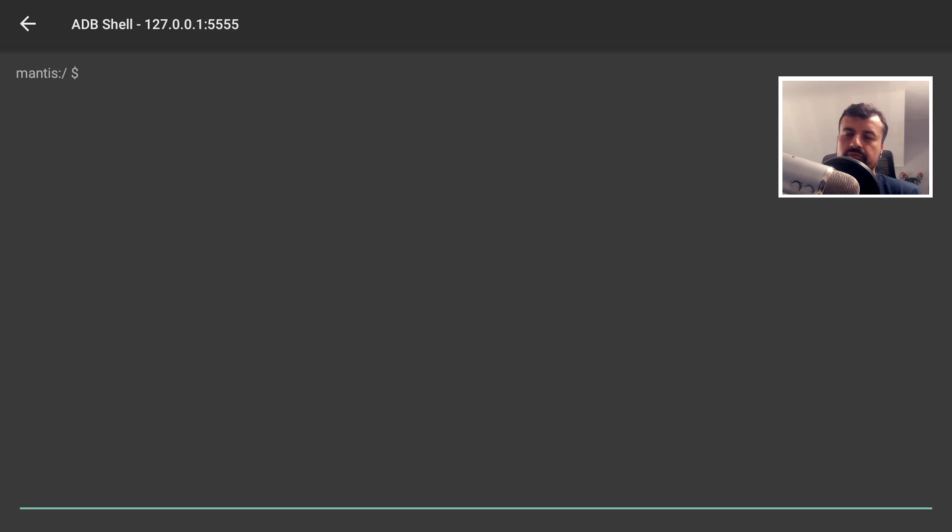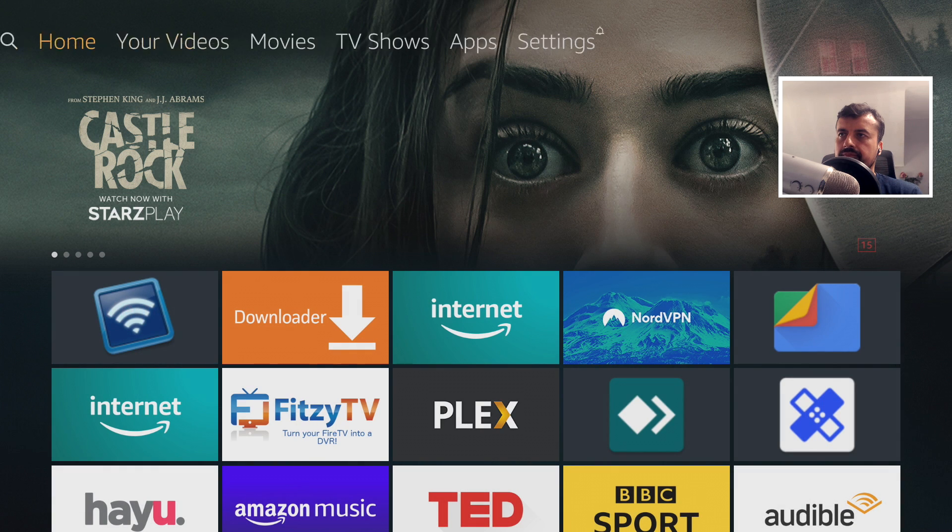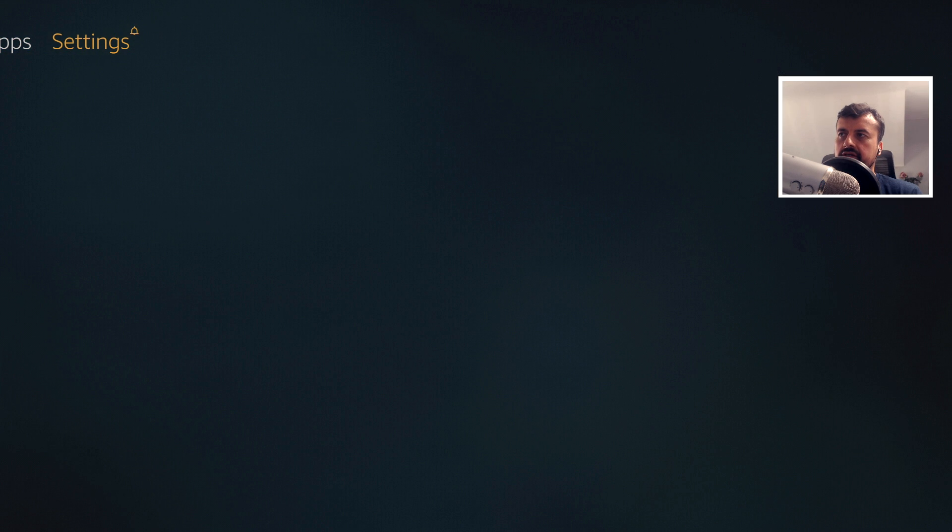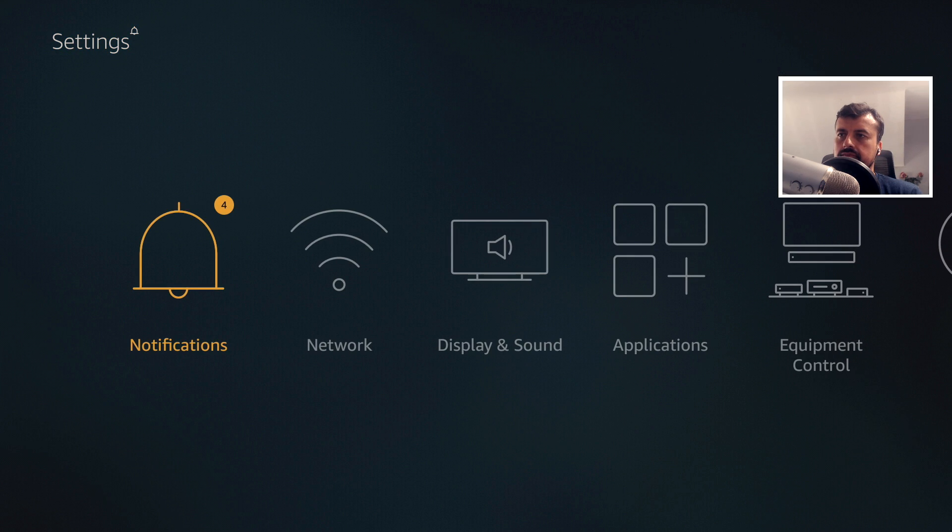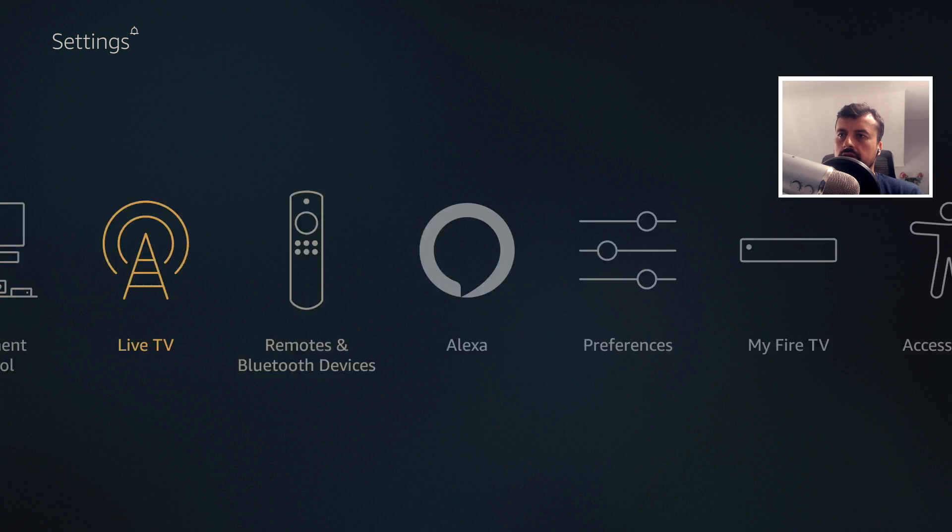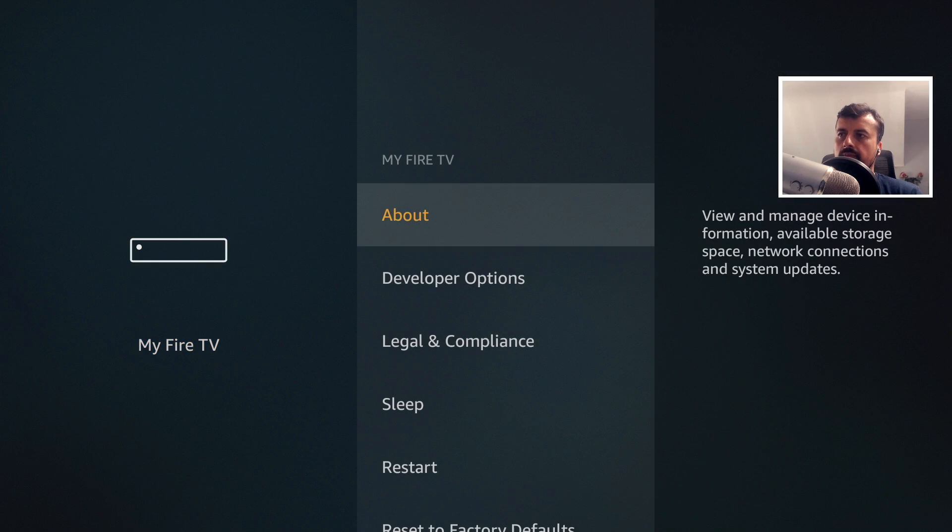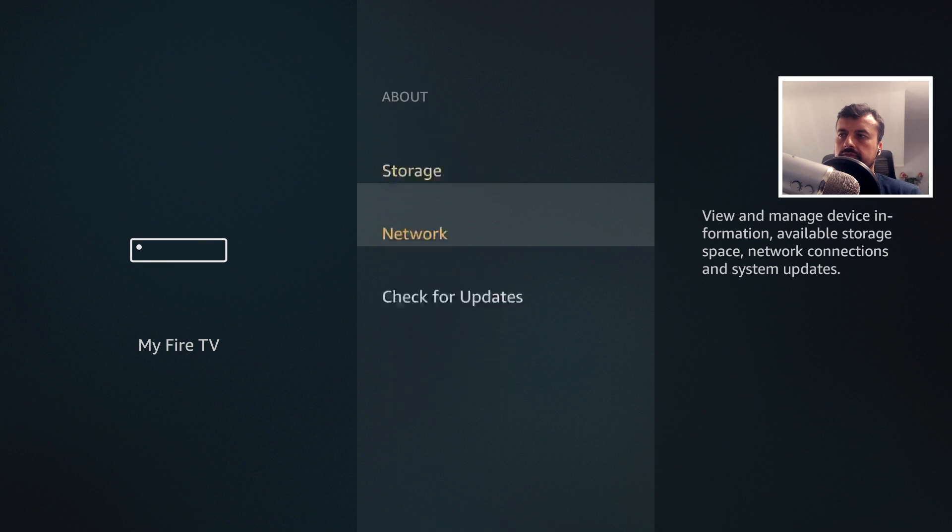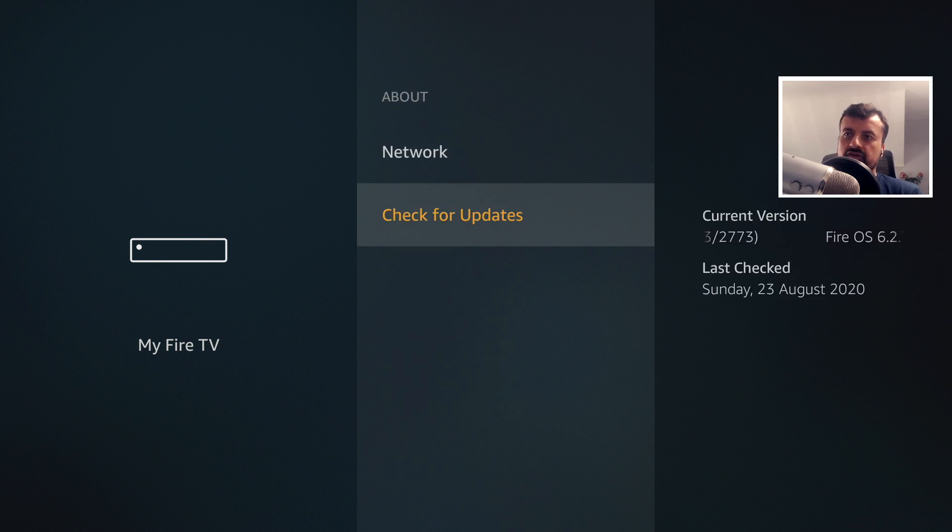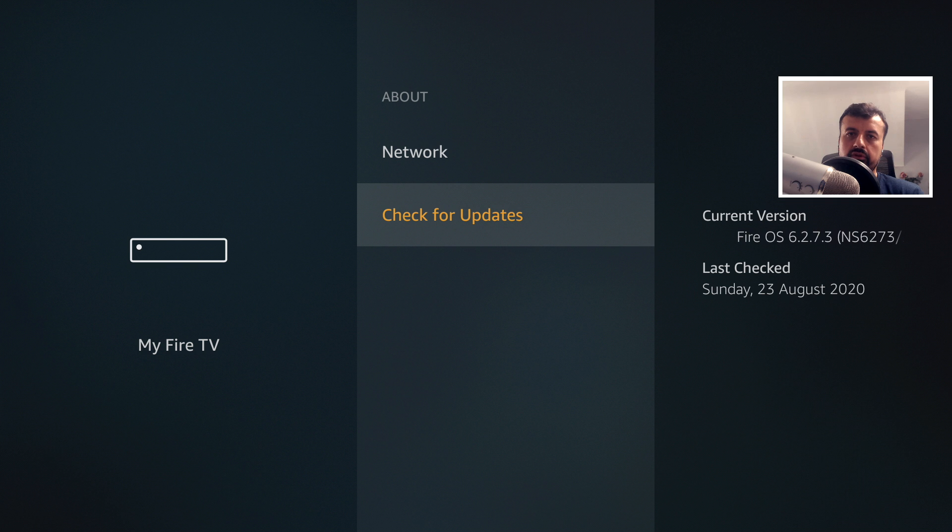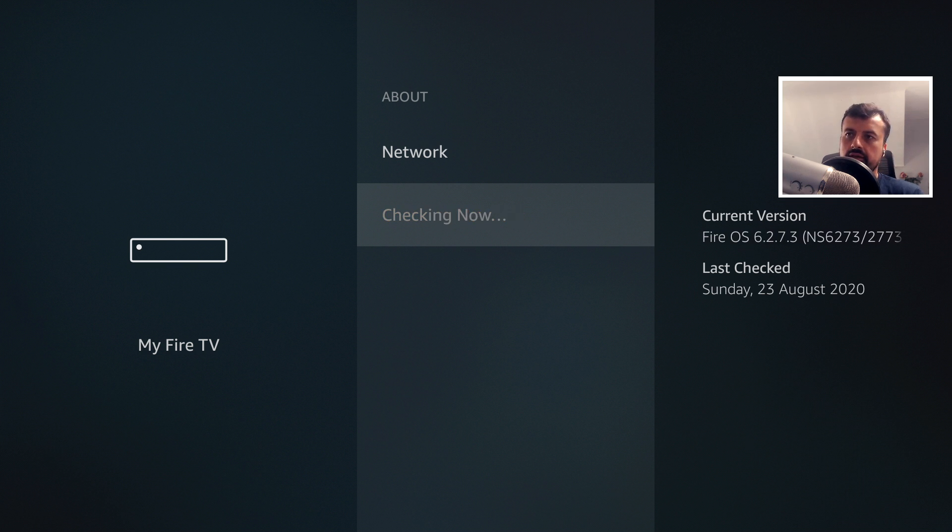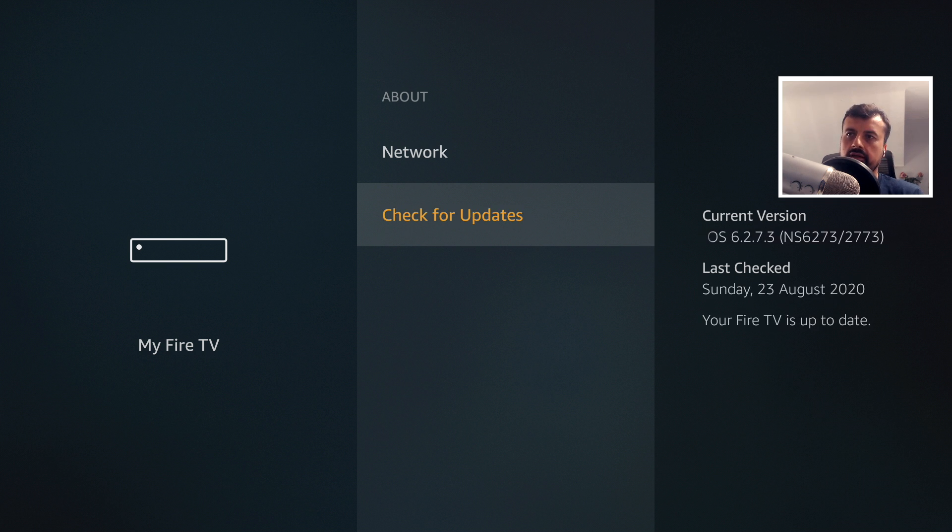In fact, before I type in the command, let me just show you the update process working. Let's press the Home key. Go to Settings. Go to MiFi TV. Go to About. And where it says Check for Updates, we can see it's automatically updated. Because I've actually enabled those processes. And if I click on it again, it takes a second. And it says that your Fire TV is up to date.